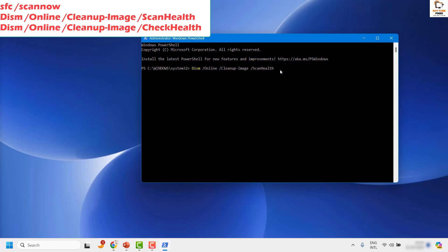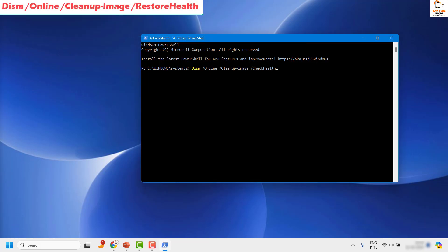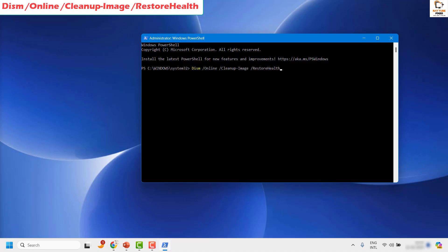Wait for the scan health process to complete. Then run the check health command for your Windows, which I will also paste in the description. Once check health is completed, the DISM tool will report whether the image is healthy. If the image is healthy or repairable, the next step is to run the restore health command, which will also be posted in the video description. Copy and paste that command — it will restore the health of your system.